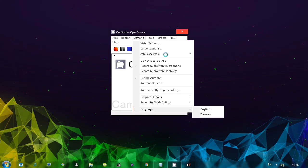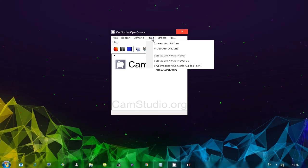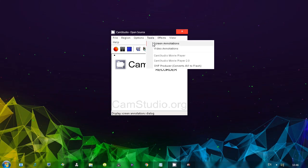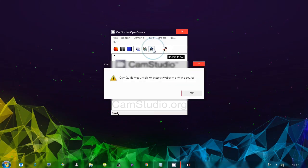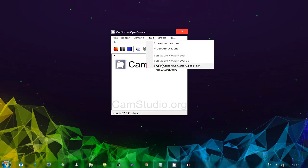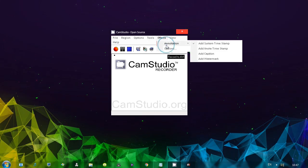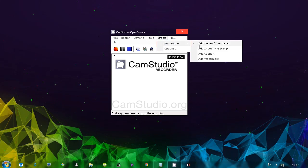A couple of extra options. And you also have record to flash options. When it comes to language, there's English and German. Moving on, we have tools, screen and video annotations. I think I already showed you these. One thing, video annotations. If you have a webcam, you can also open up the players. You can open up SWF producer, which as you can see, it says it converts AVI to flash. Also, we have effects, some annotations. And you'll notice that we have watermark.